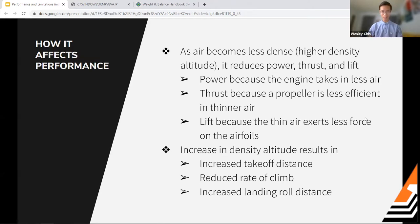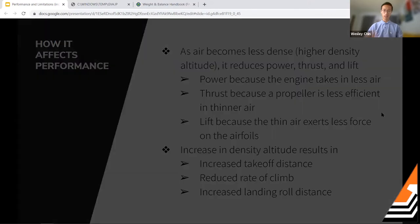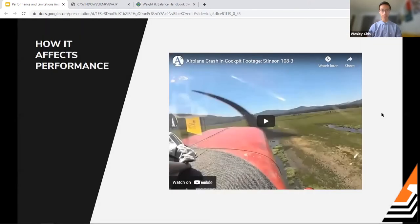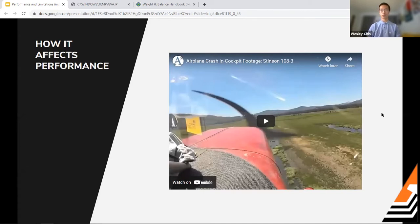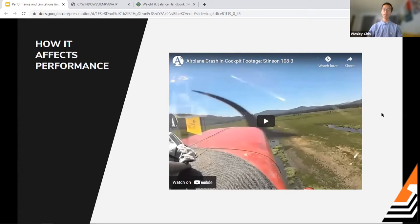People sometimes don't account for density altitude, and there have been accidents as a result. There's a YouTube video from about ten years ago showing in-cockpit footage of a crash into a forest. Everyone survived. A narrator explains the situation — we'll watch it now. Basically four people were aboard an aircraft with power similar to a 172, at high elevation, high heat, and high humidity.